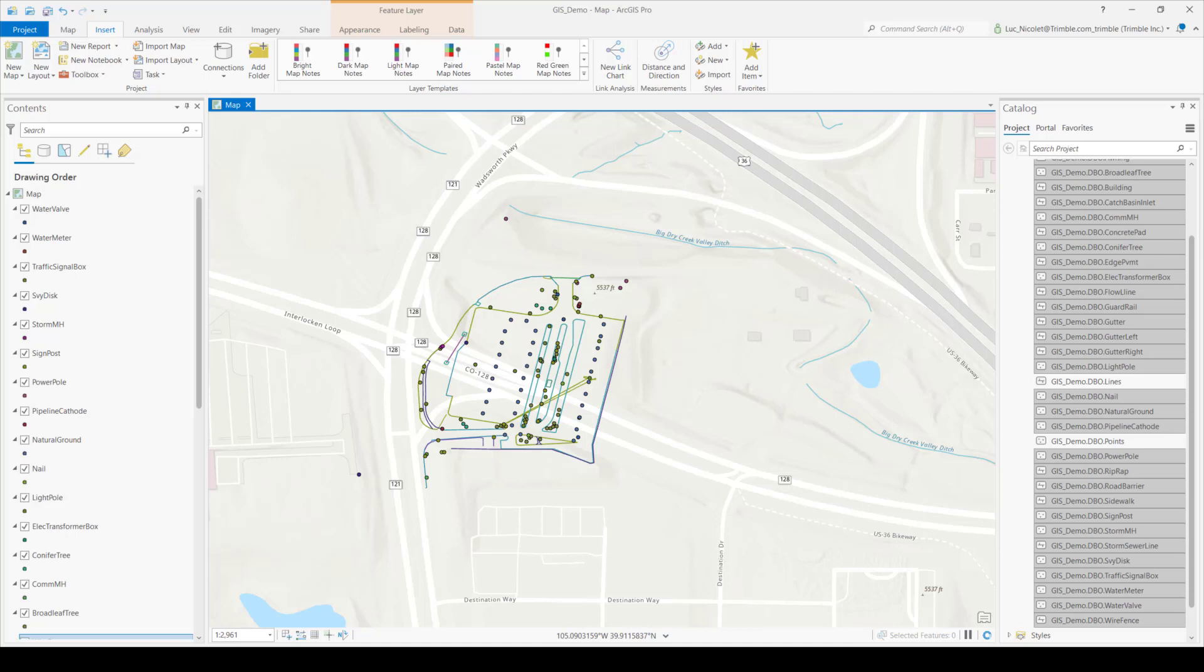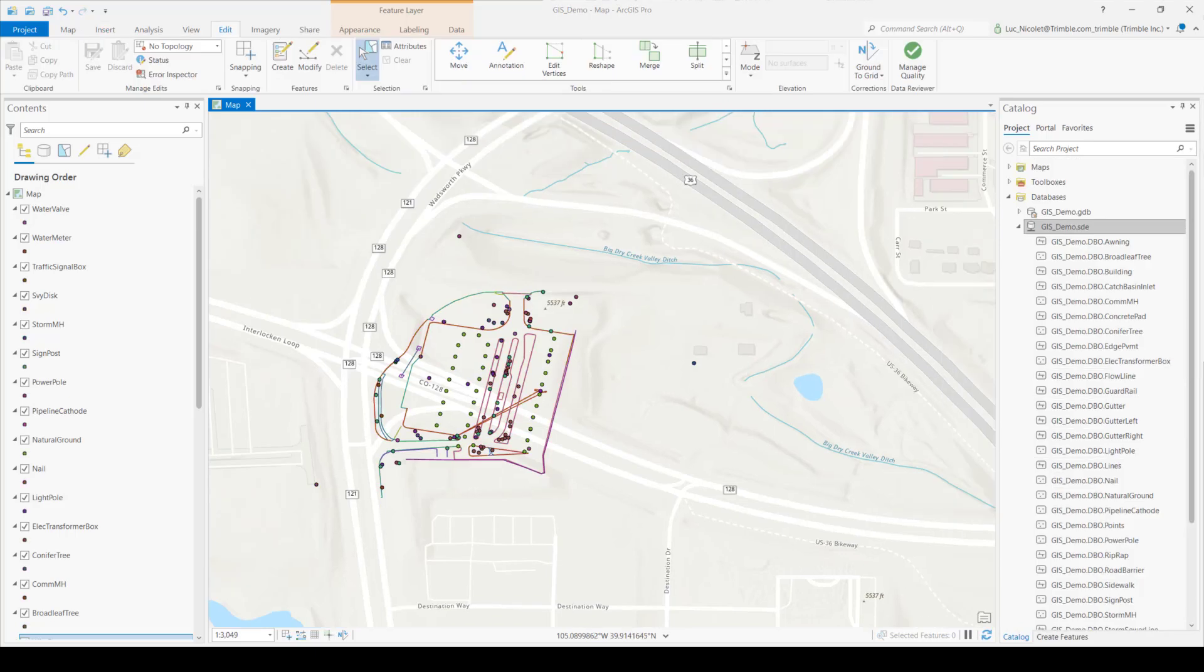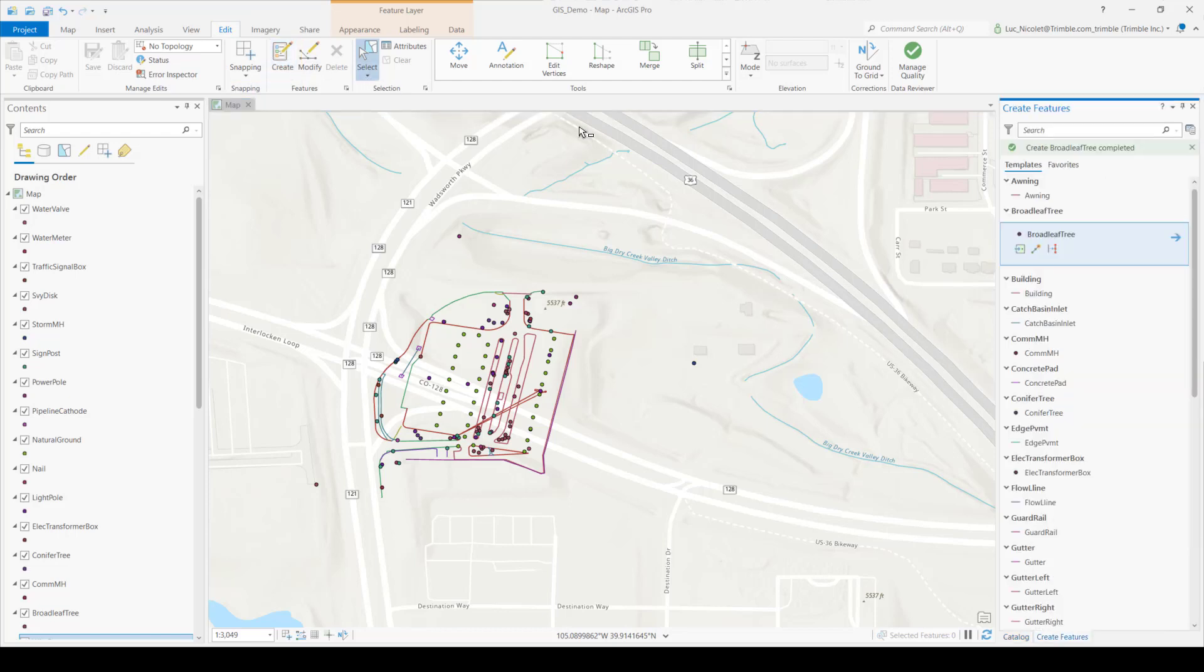I'll now show you how to add and edit objects in ArcGIS and how to send them to TBC. So if you move into the edit ribbon and then hit the create button, this create features pane shows up. So on this pane, you can pick from different objects you want to add. So just click a feature you want to add and then select where in the map you would like to add it. I'll select a broadleaf tree and add it right here.